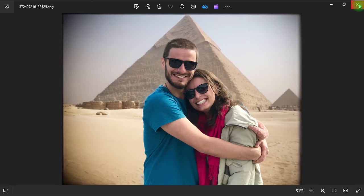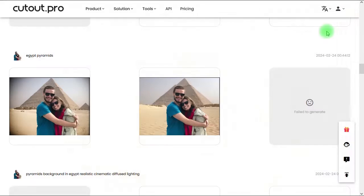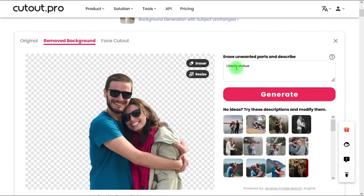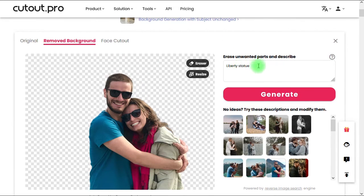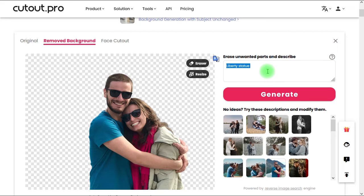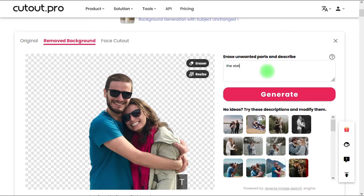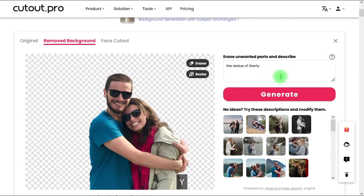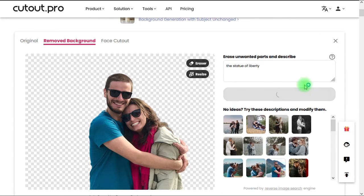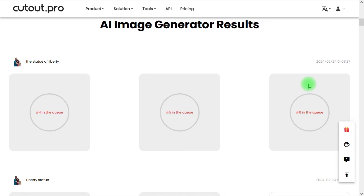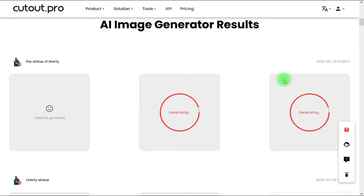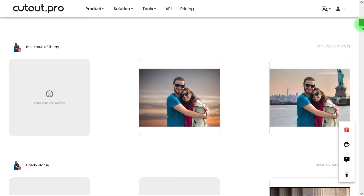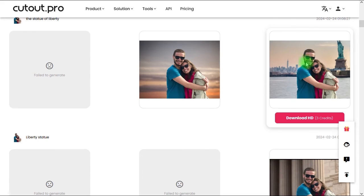Let's generate another background. Now for example, let's travel from Egypt to New York City. Let's type the Statue of Liberty in the prompt, then let's click on generate. Oh wow, this is a fantastic result. Let's download this one.